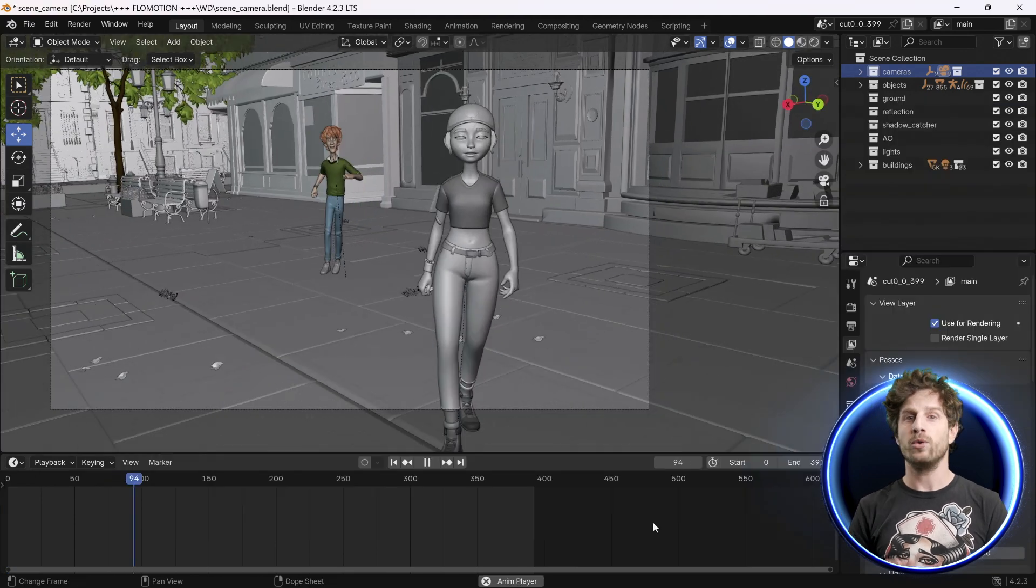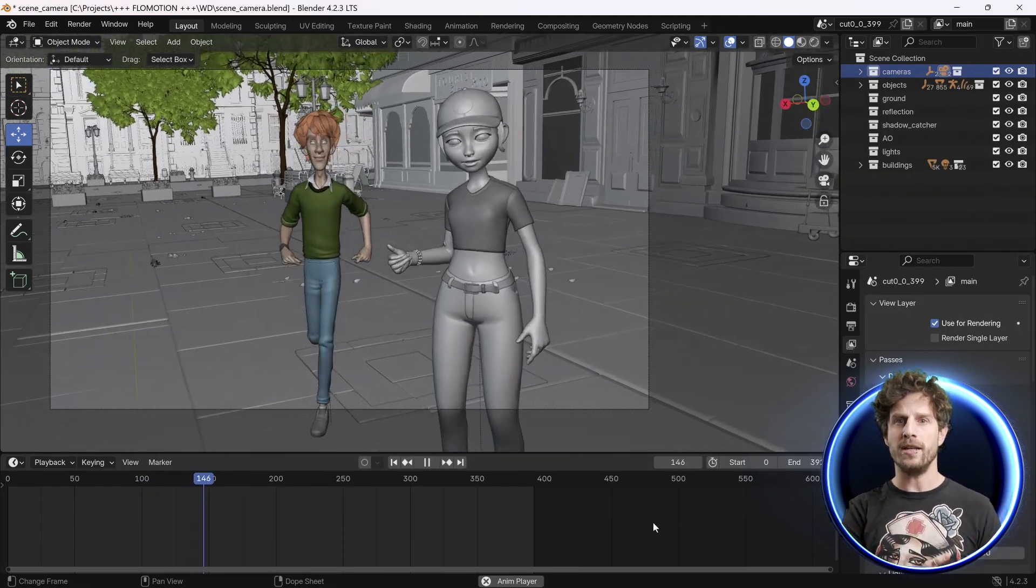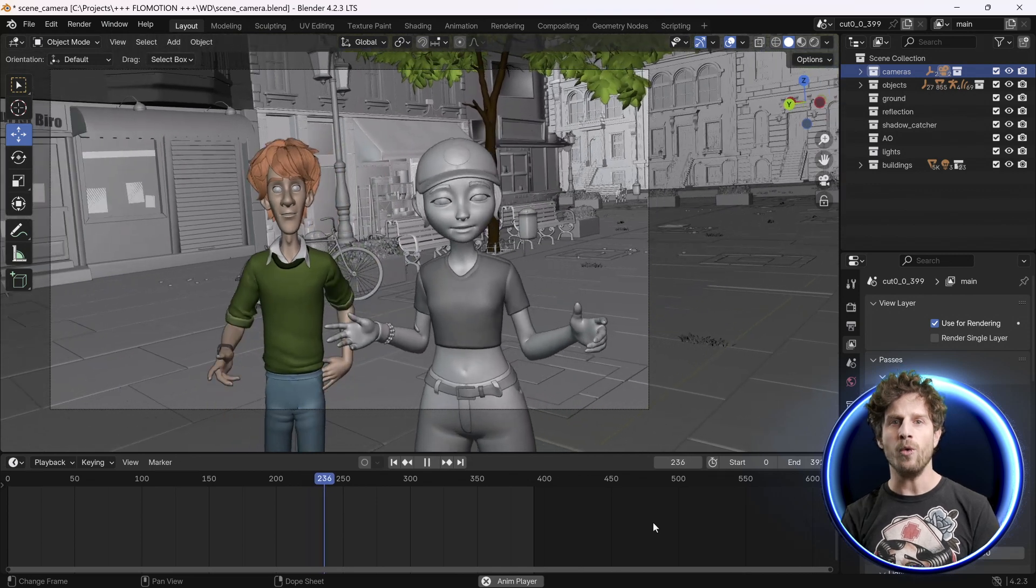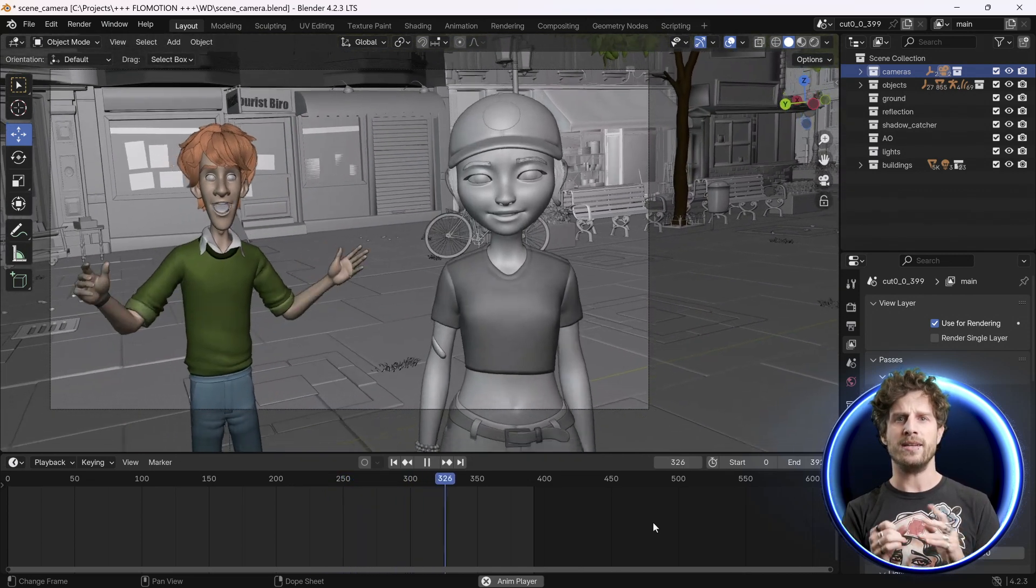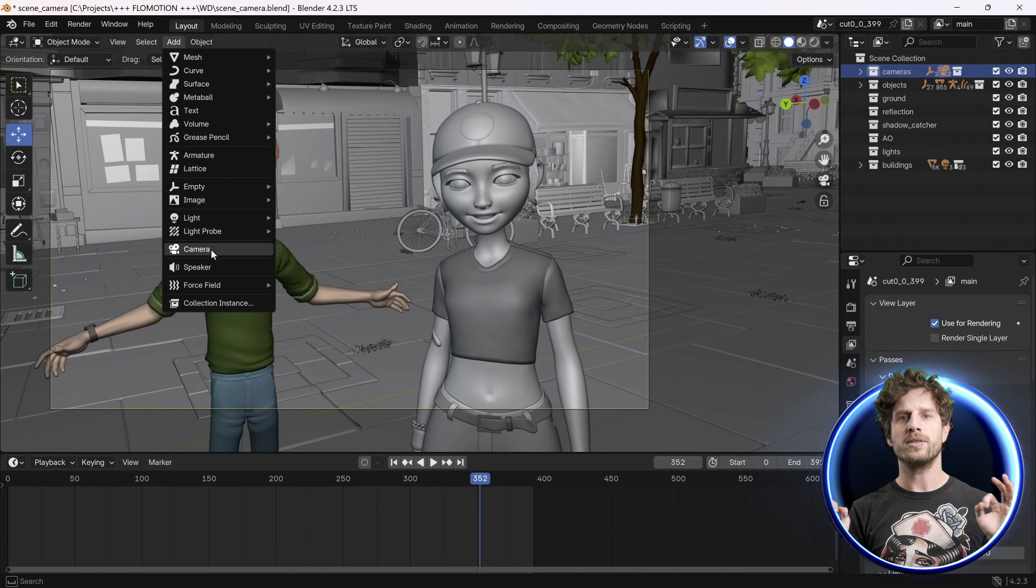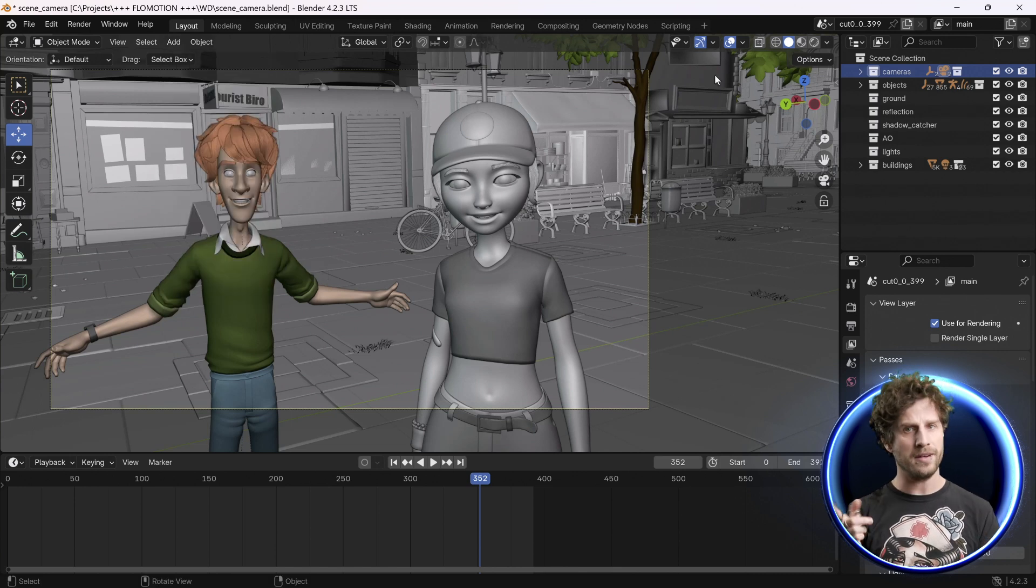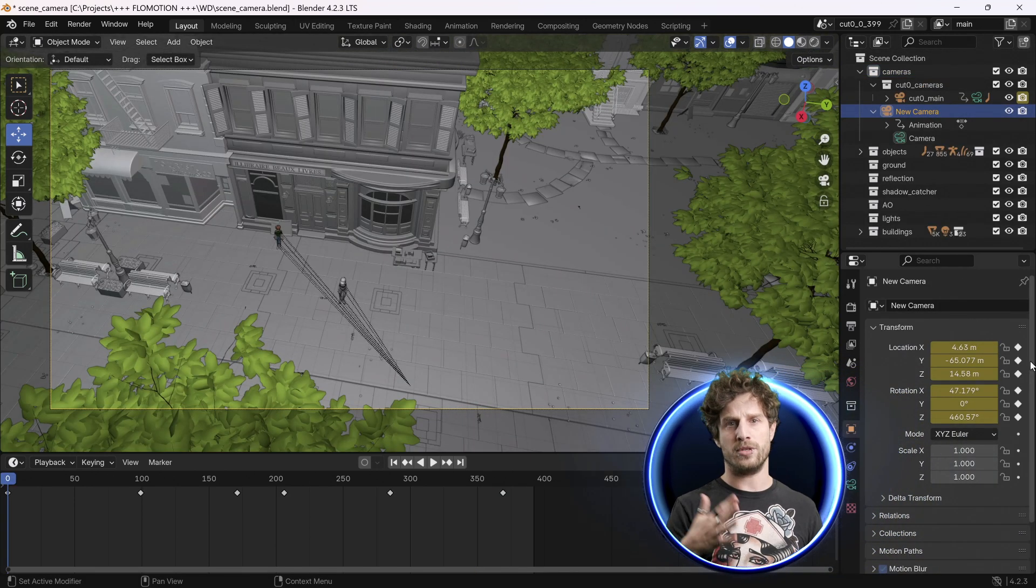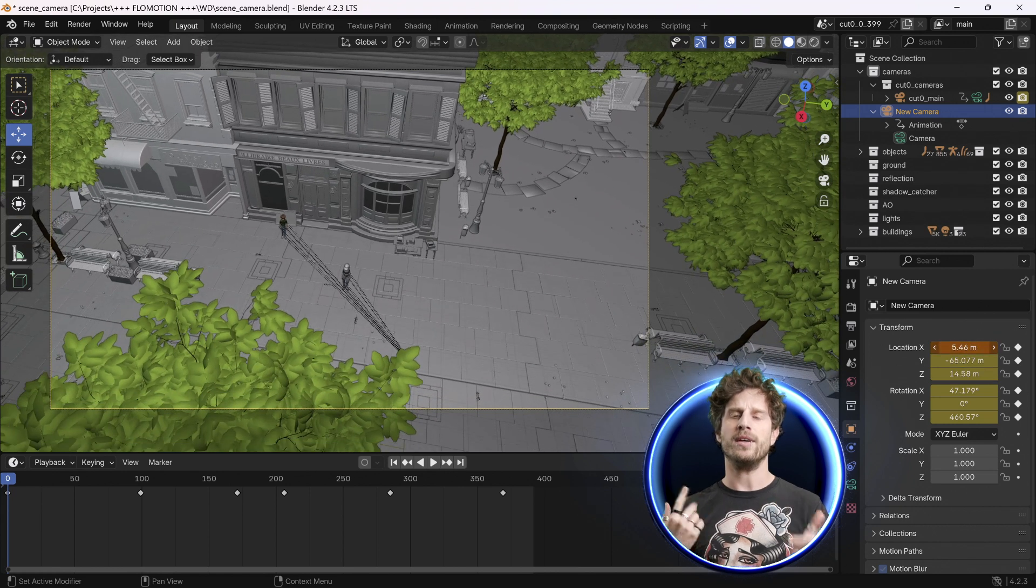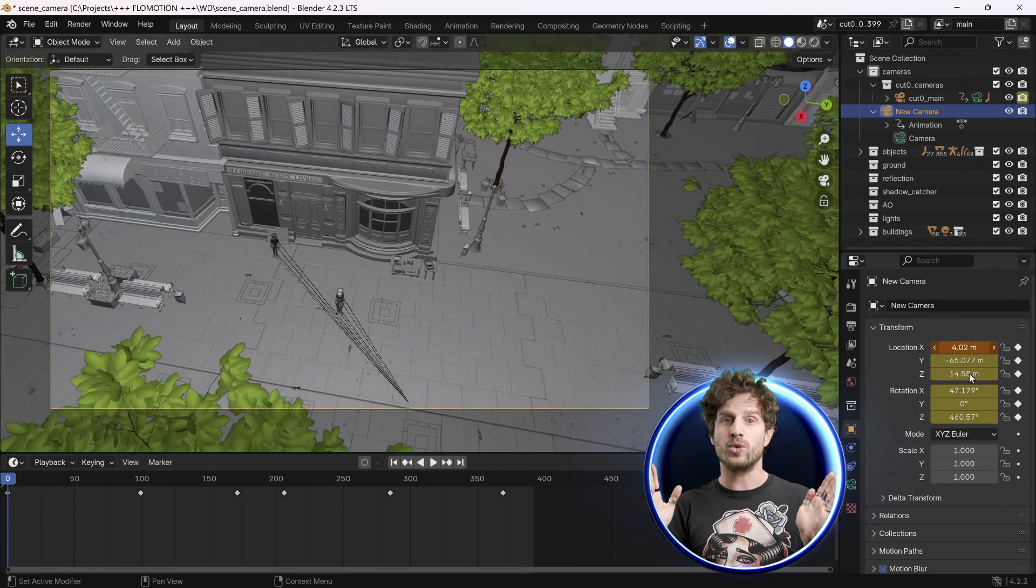We could also add stuff here and work on shaders, but the coolest thing is that we can now adjust our camera. Let's maybe add a new one over here. To keep it super easy for all you Blender beginners, let's just go to the position and rotation parameters and look through the camera.